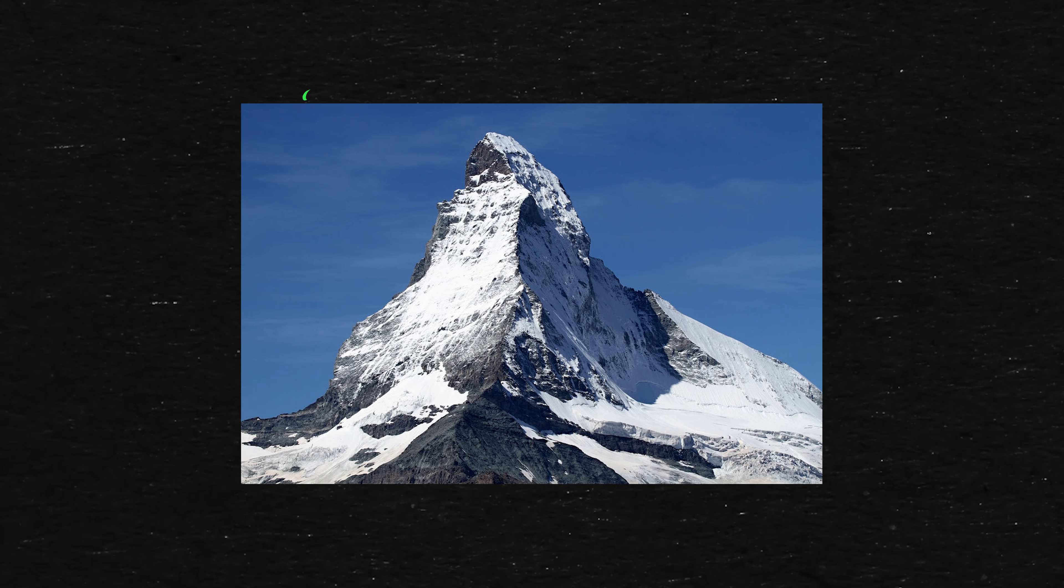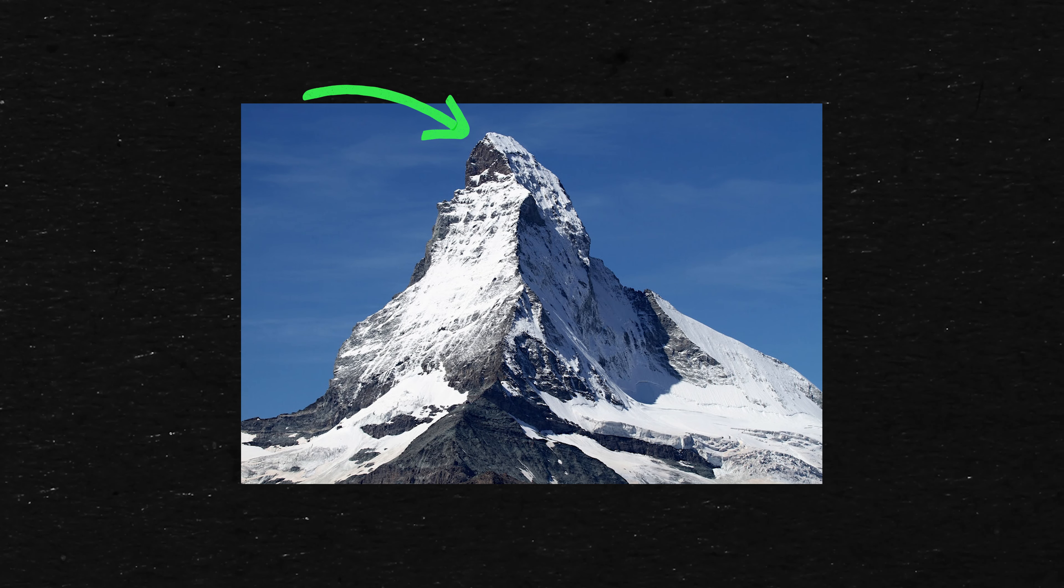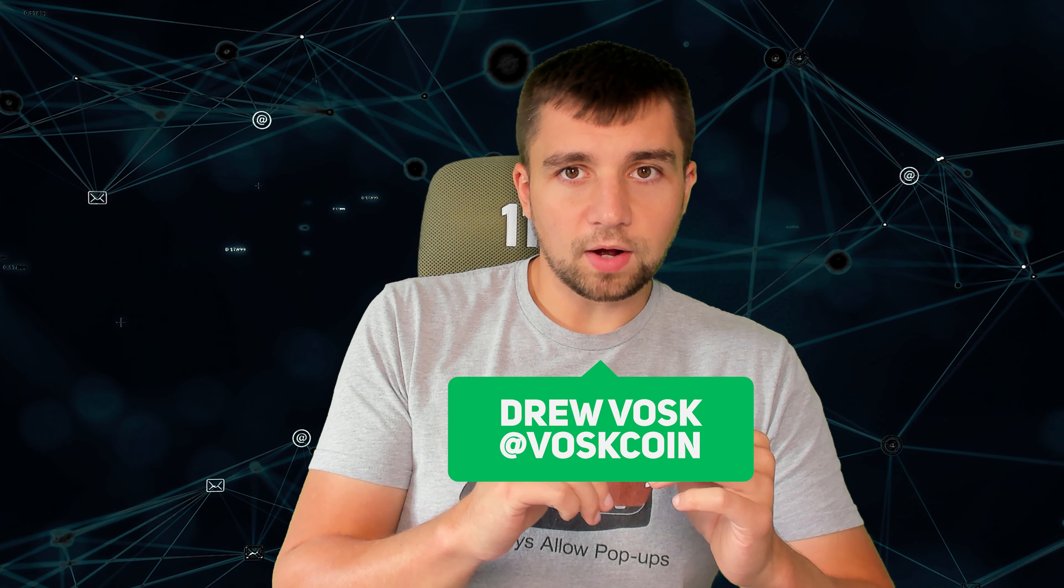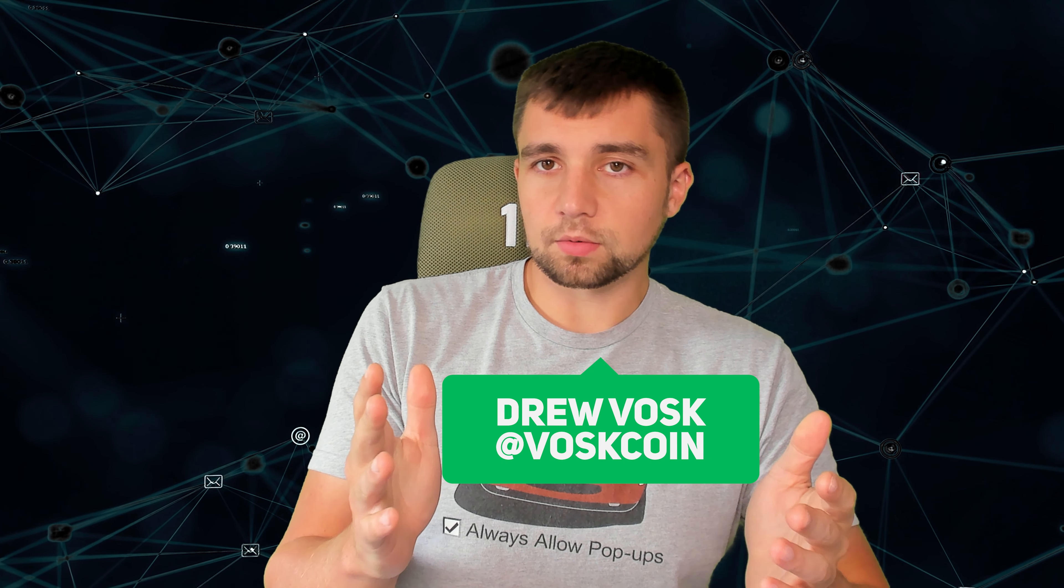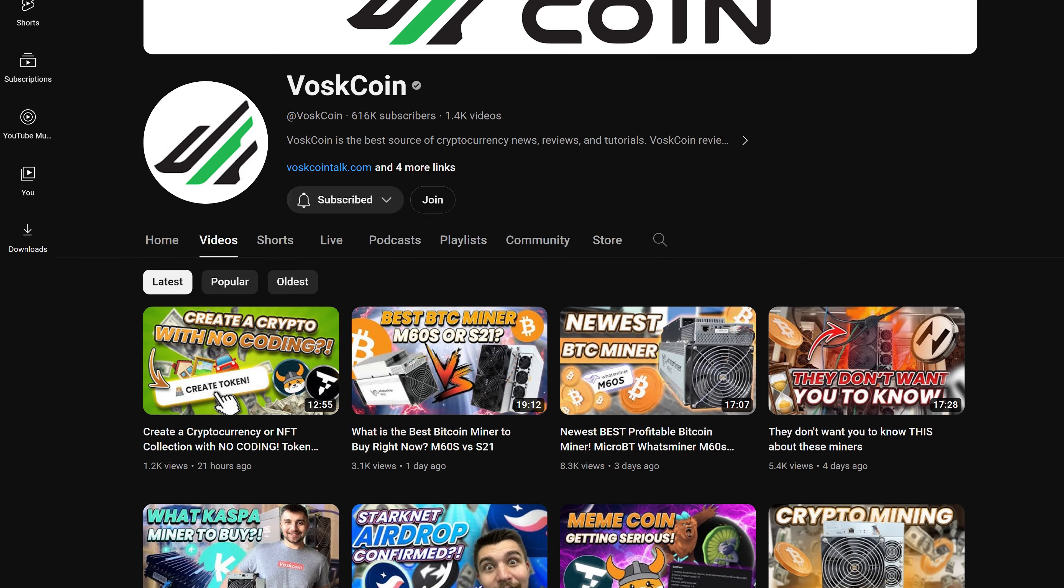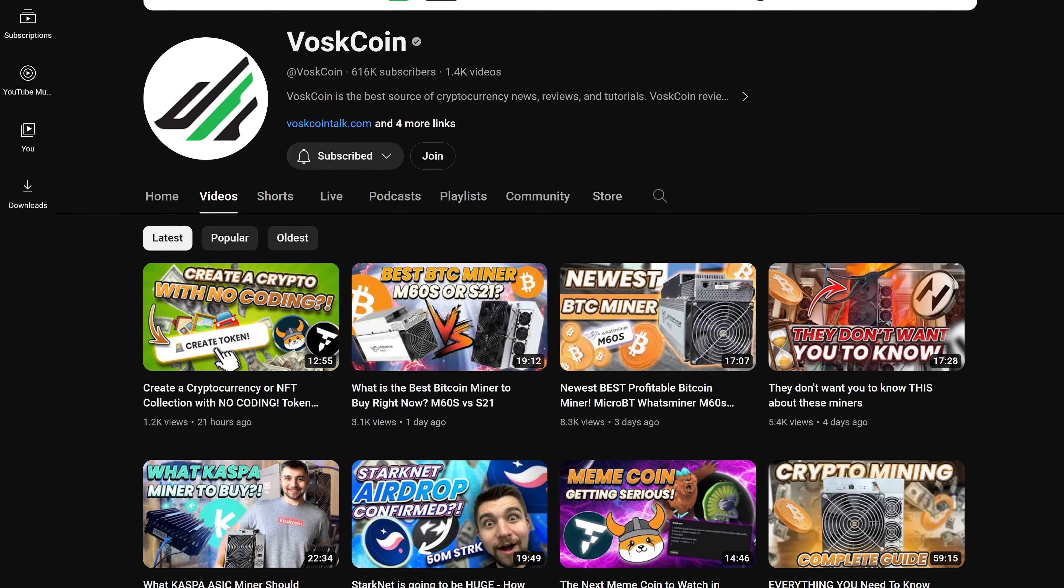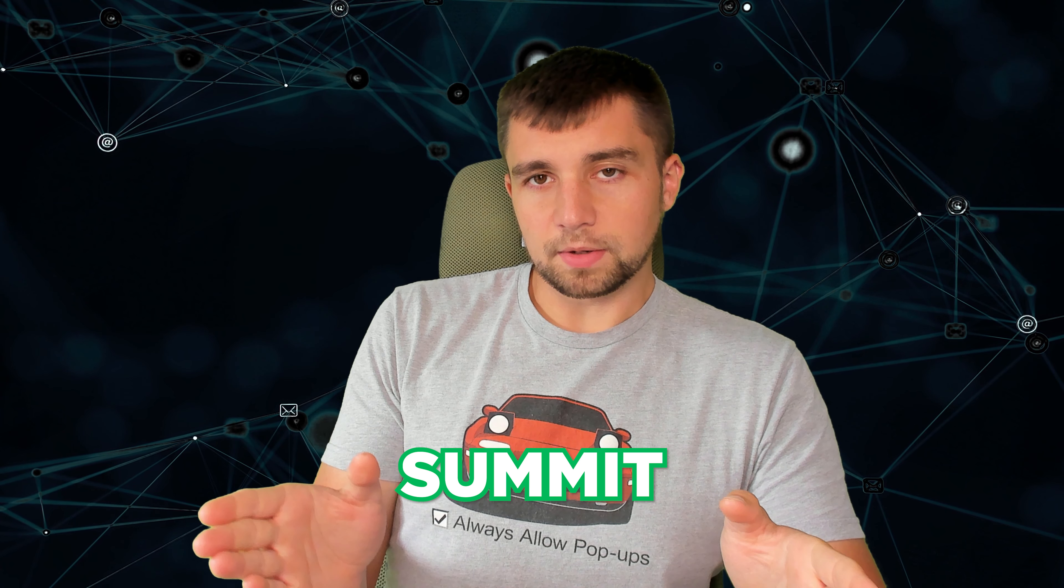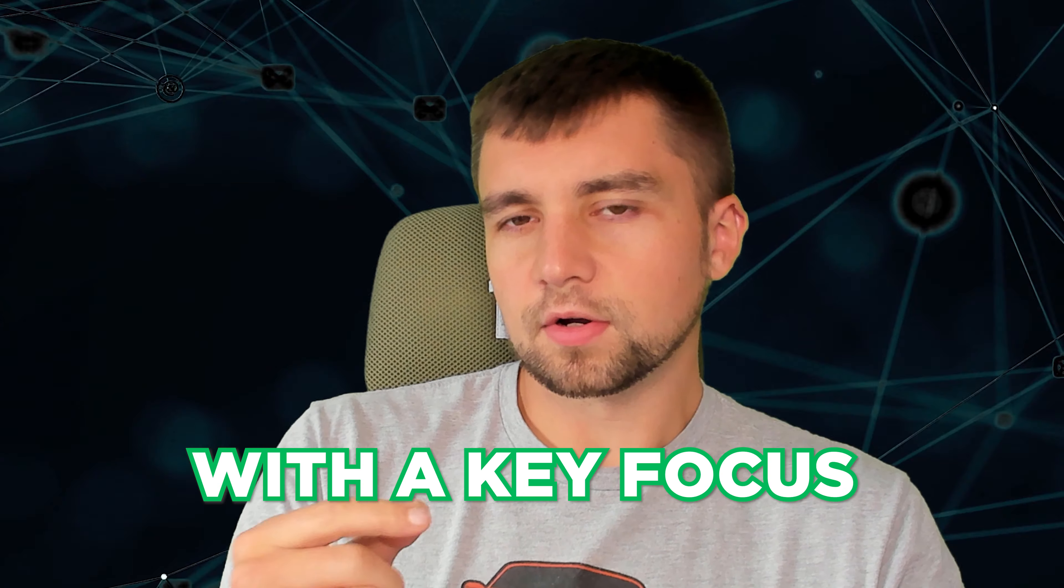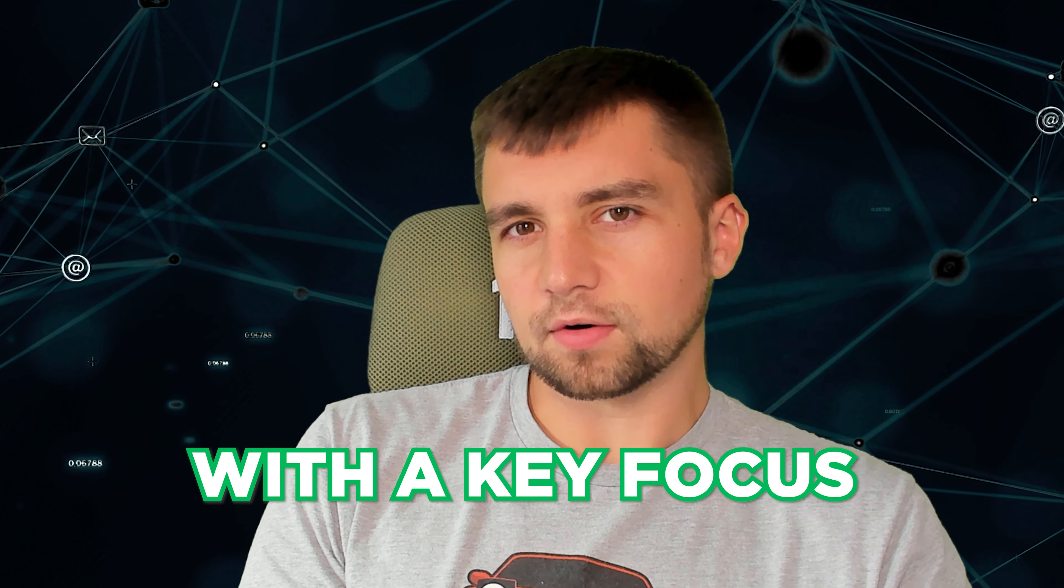Today we're going to be looking at a new cryptocurrency opportunity that claims they will take you to the peak. My name is Vosk, I'm a full-time crypto nerd. You're on the Voskcoin YouTube channel. And today we've been commissioned to review Summit and everything they have to offer with a key focus on what is Summit mining and why is it interesting.